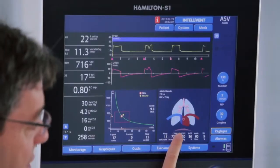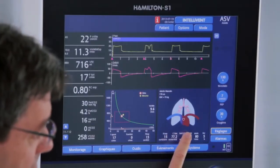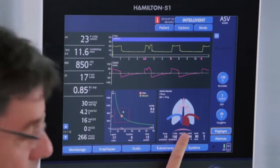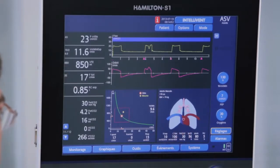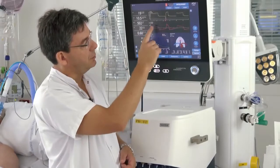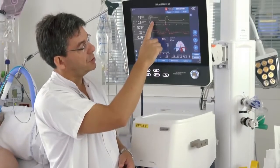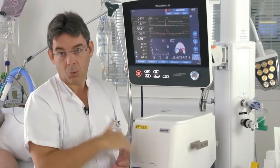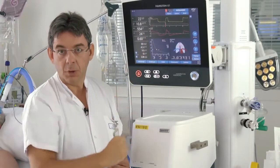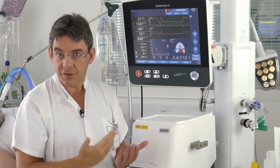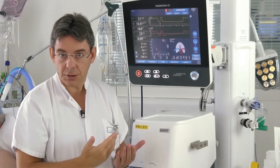We can see the diaphragm activity, indicating that the patient is actually active. At the top of the screen we see the pressure and flow waveforms, which are also very useful to assess patient-ventilator synchrony.